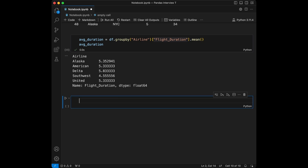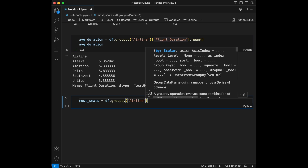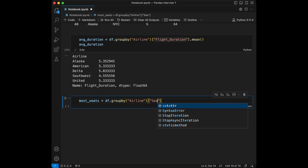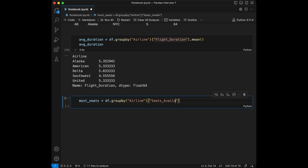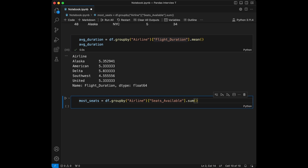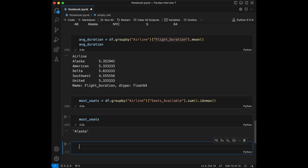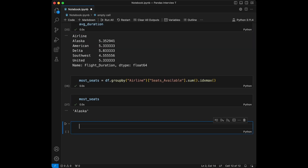Question 3: find the airline with the most seats available. We use groupby on airline, then select seats_available and apply .sum(), followed by .idxmax(). When we run this and call most_seats, we can see Alaska listed as the result.